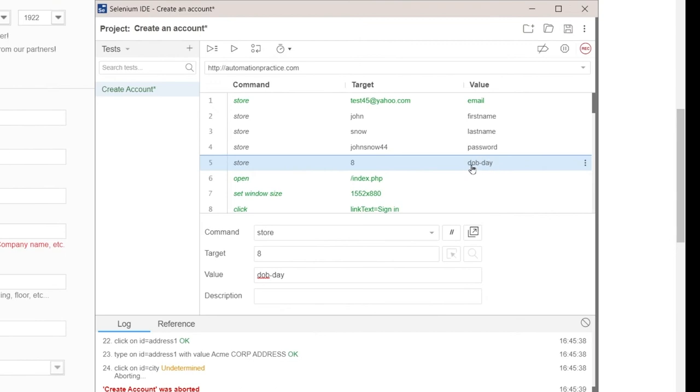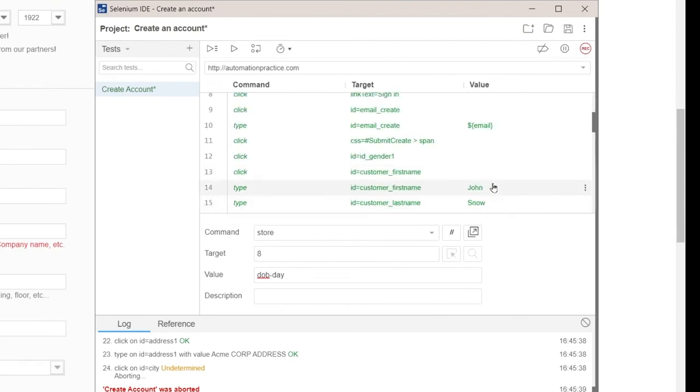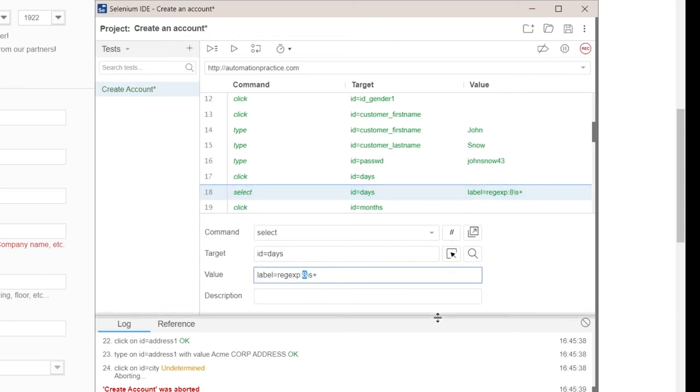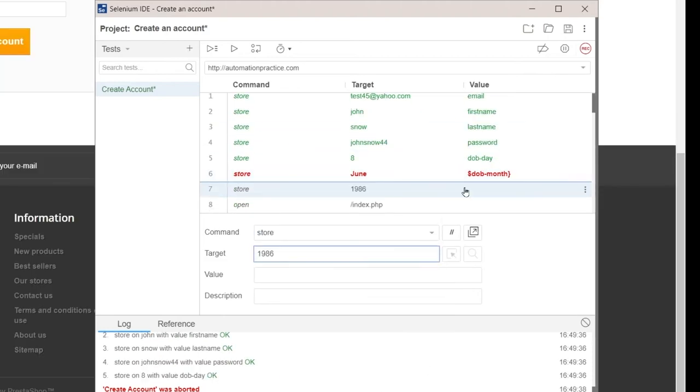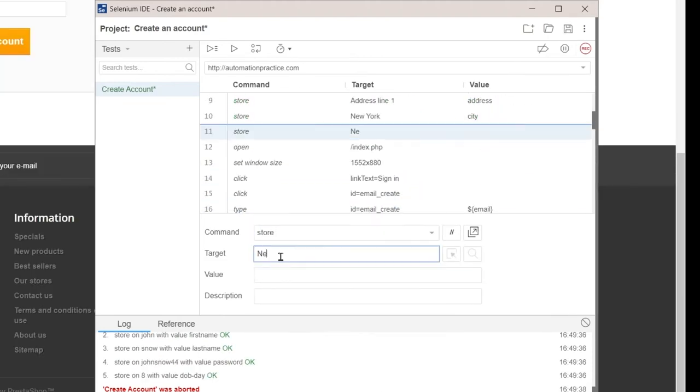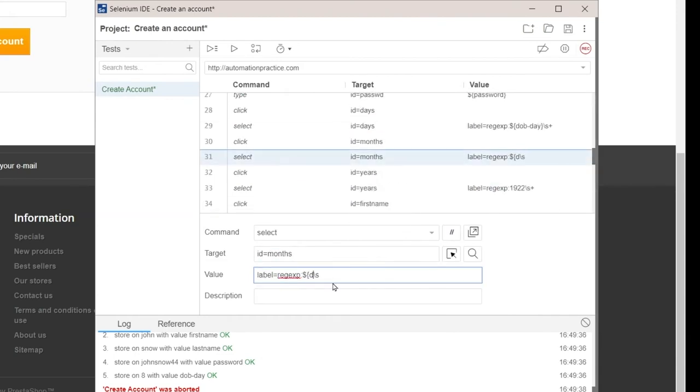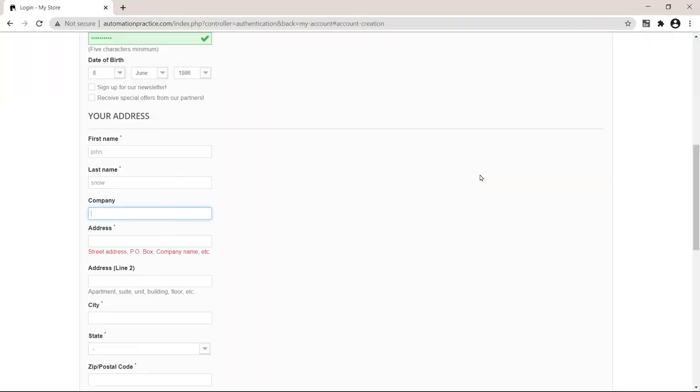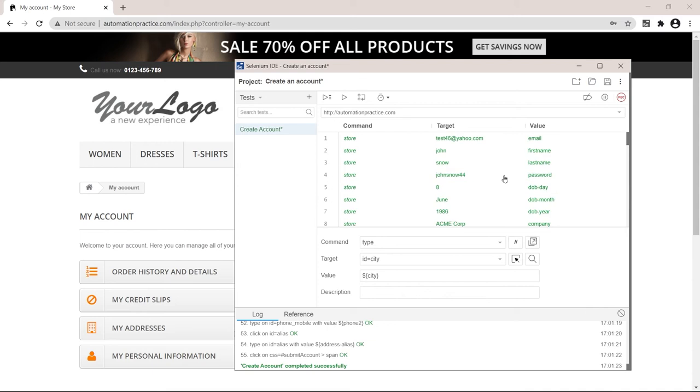Okay. And now I can use this DOB day instead of this eight here. Same dollar, curly brace, DOB day, curly brace. And that was about it. If this was useful to you, show some appreciation by smashing that like button below.